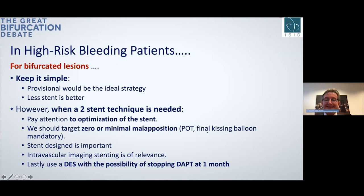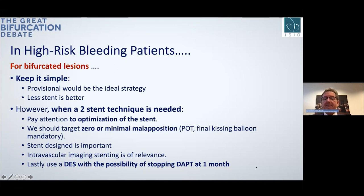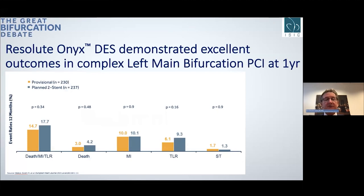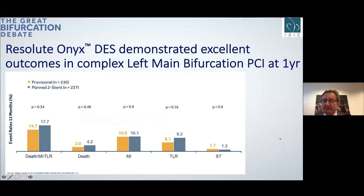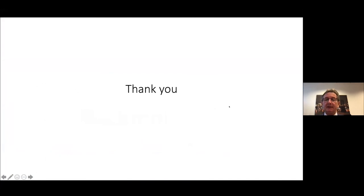Imaging, as shown in this case, is crucial to demonstrate a perfect result with no malapposition. Regarding DAPT after DES, there is the possibility to stop DAPT after just one month if the patient has a clinically significant bleeding risk. Professor Stankovic presented excellent data yesterday from the ABC Main study — a summary slide showing clinical data at one year with excellent outcomes for Resolute ONYX in complex bifurcation lesions, with stent thrombosis of only 1.7% and 1.3%. Thank you for the invitation and I am ready for discussion.